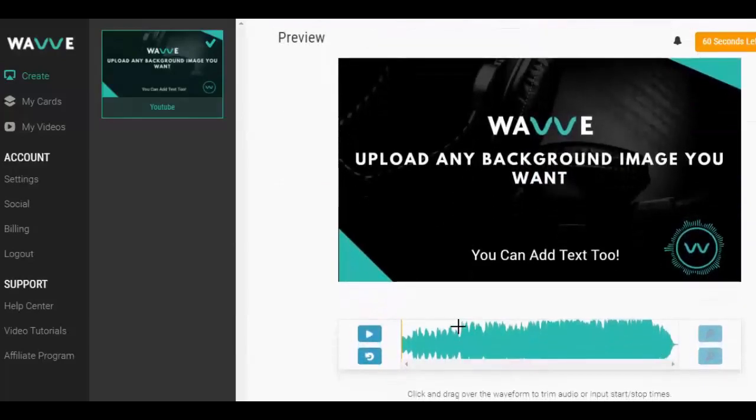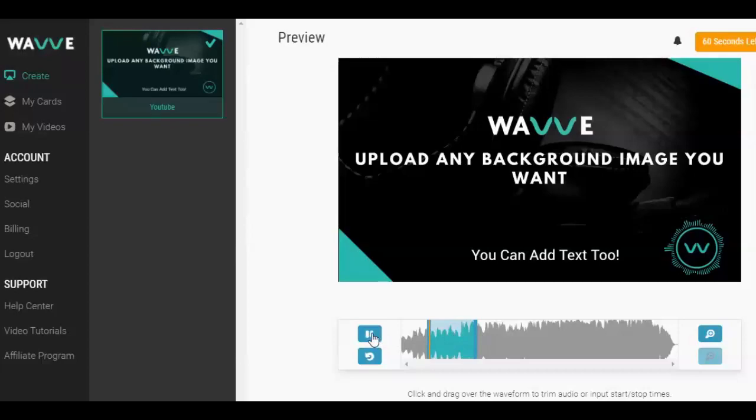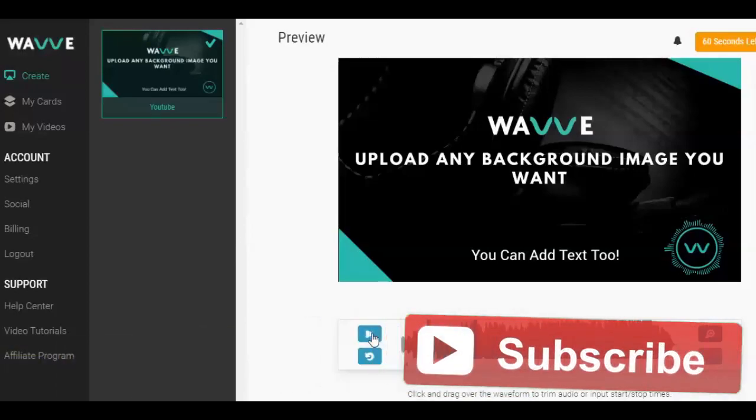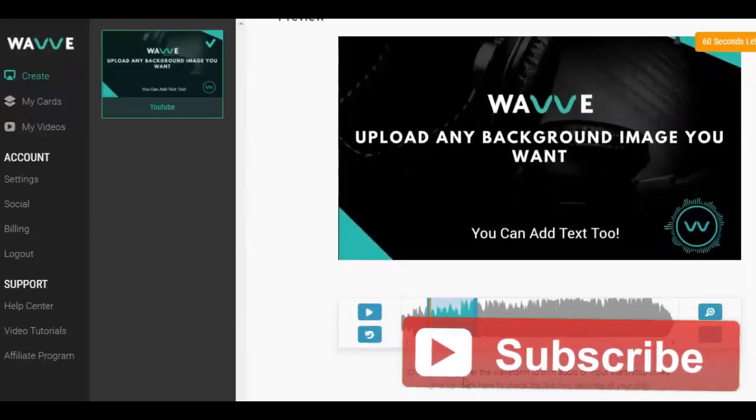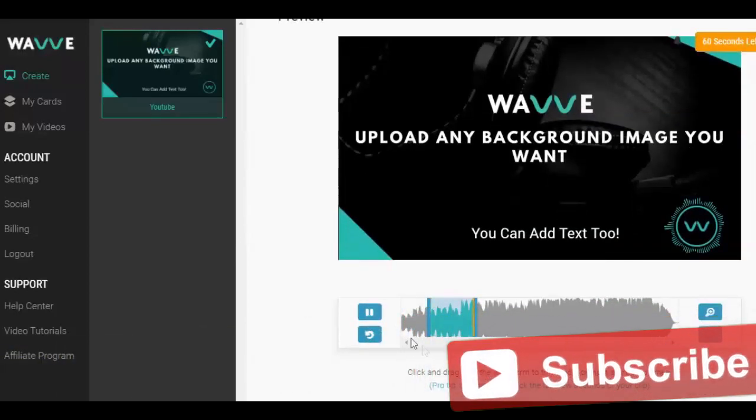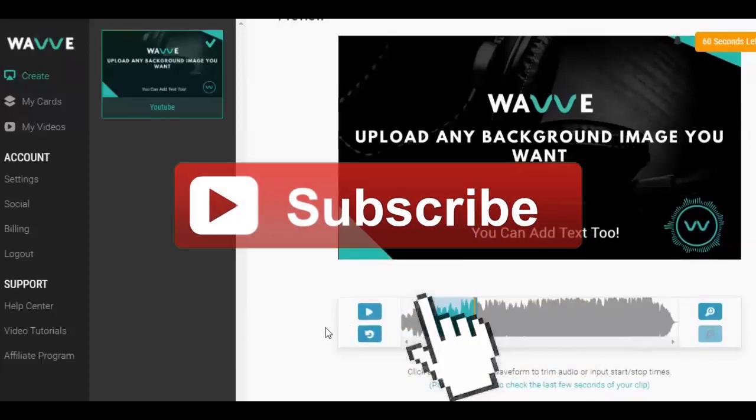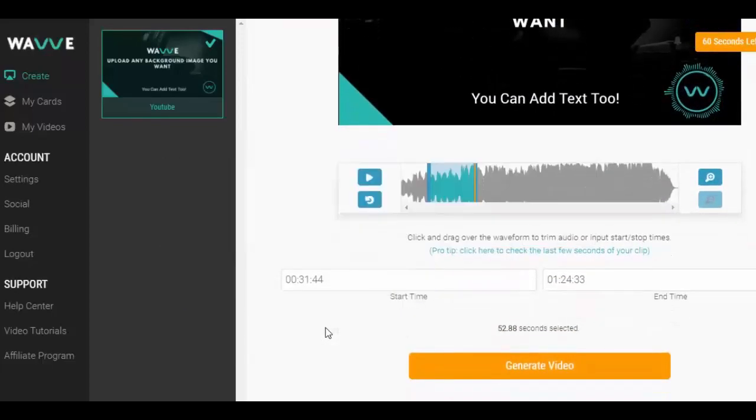If the audio file is longer than the segment that you want converted to a video, just drag your cursor or mouse into the audio bar and click and drag to trim to a smaller segment. You can preview your segment and even listen to the last five seconds to make sure it's just right.